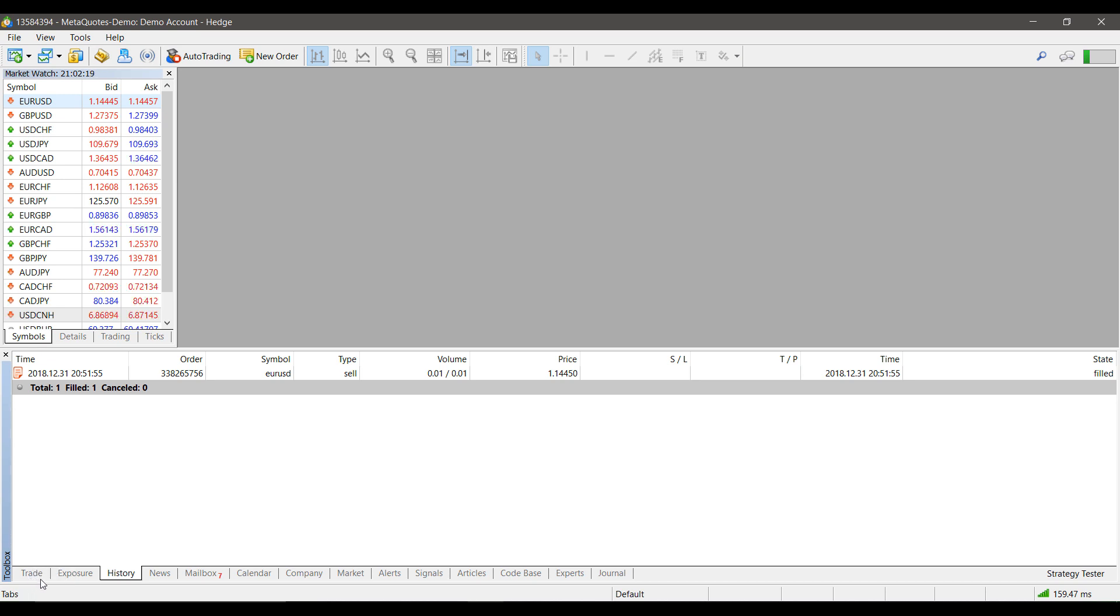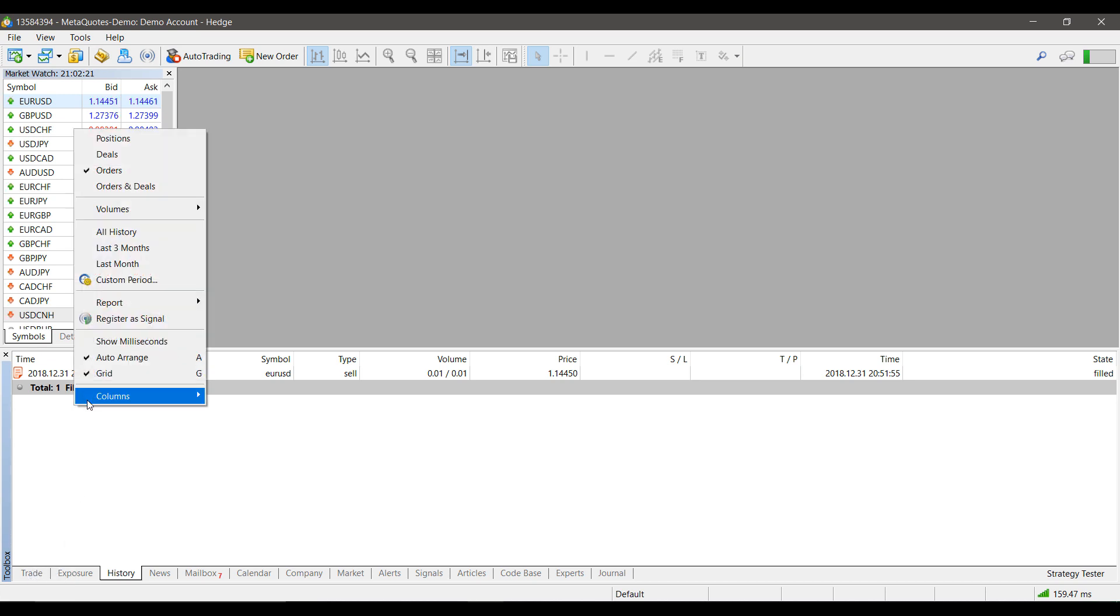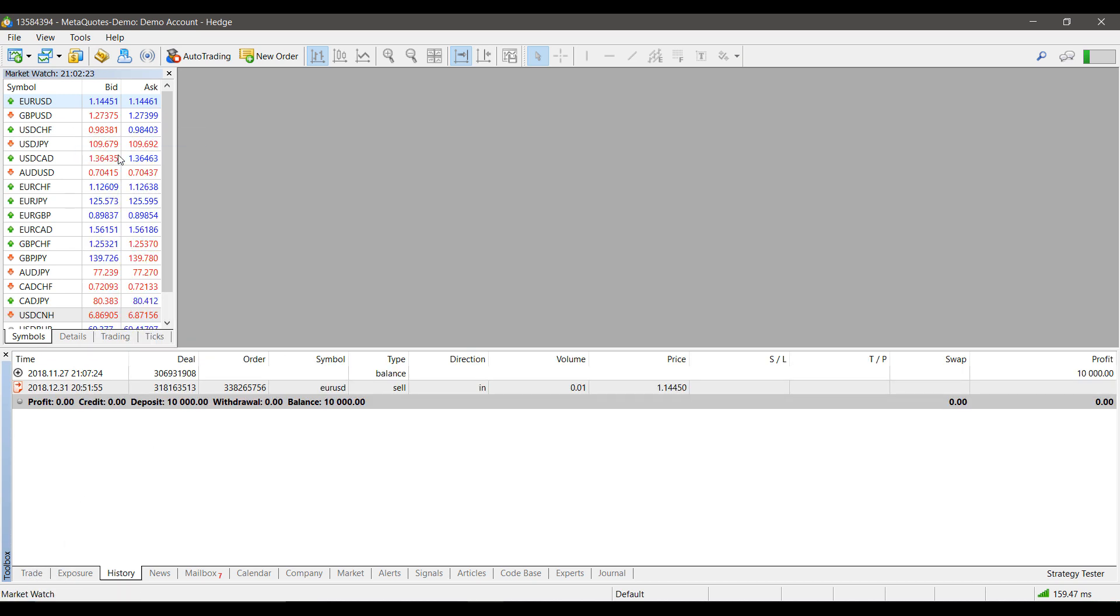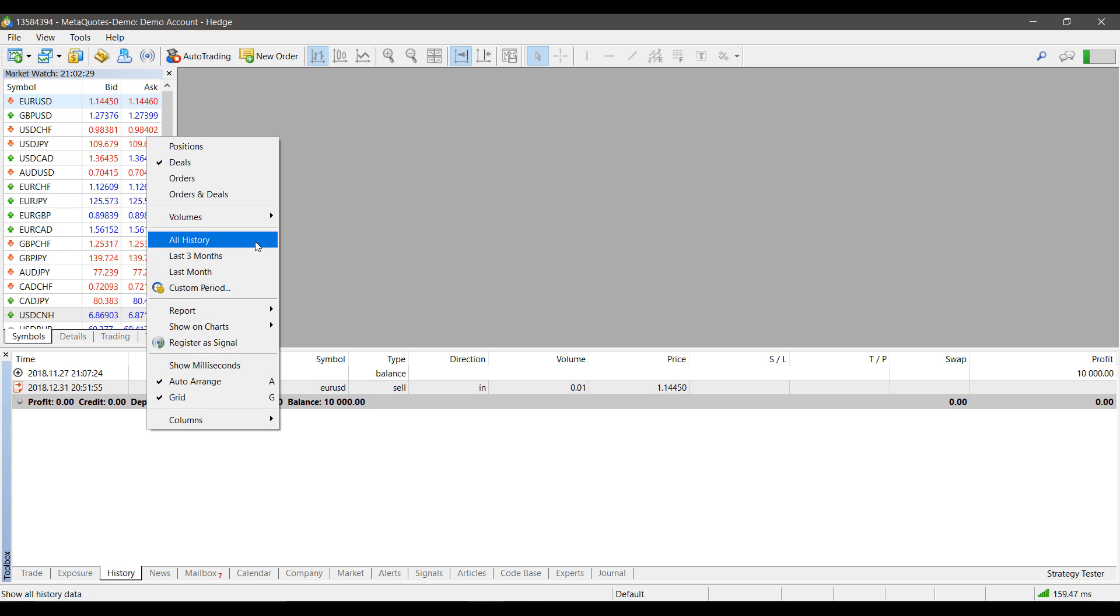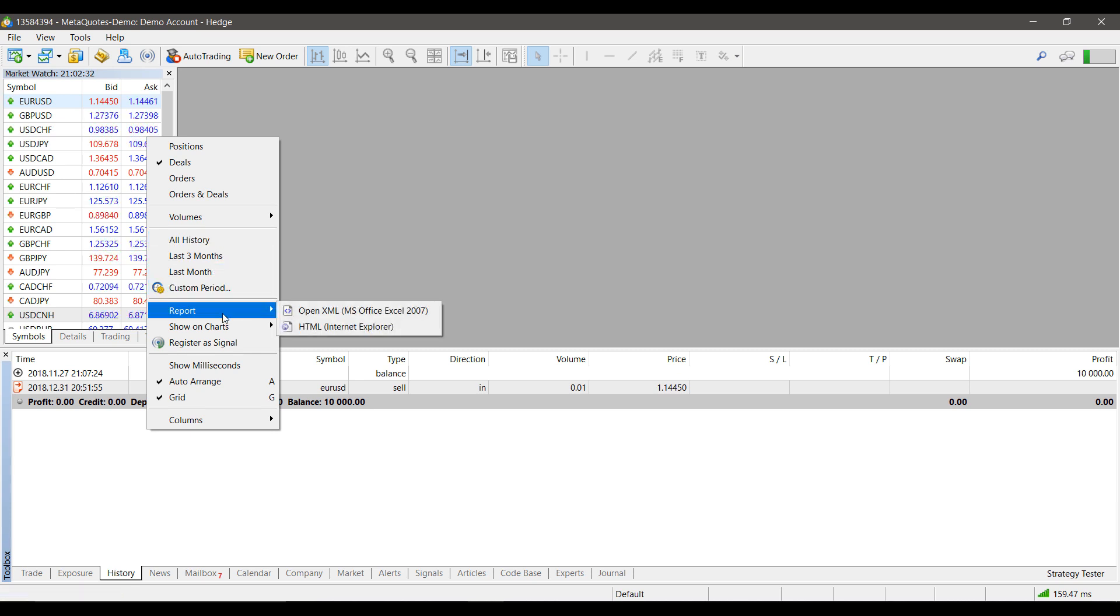But you do have quite a few more options. We have Deals as well, which we can filter by. Then we can break it down by time, create custom periods, and also create exports for our reports. For example, if you want a report that you'd like to export into Excel, this can be done.